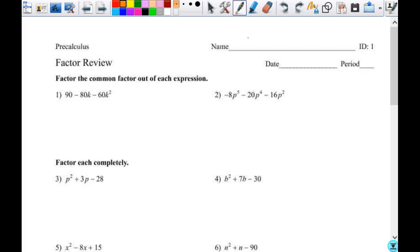I want you to look at the factor review. We're not going to do all of these, but we'll do some together. The first section says to factor out the greatest common factor — not just any common factor, but the greatest common factor out of each expression. Let's look at number two. I want to factor out the greatest common factor in number two.